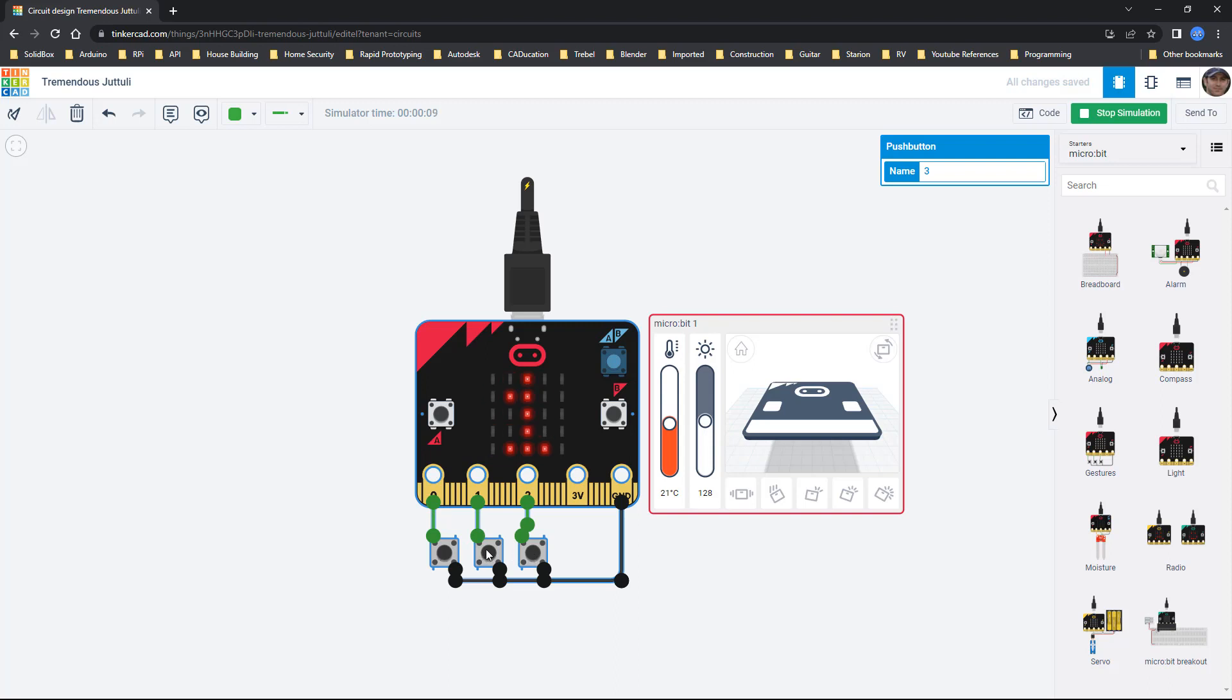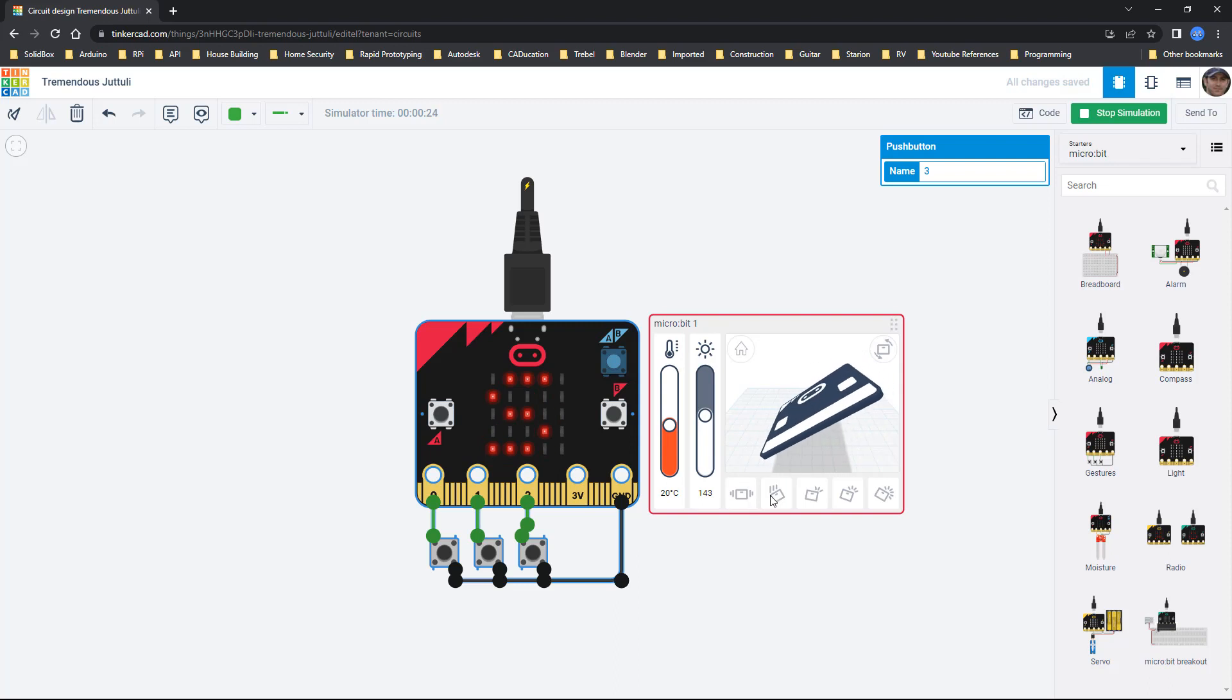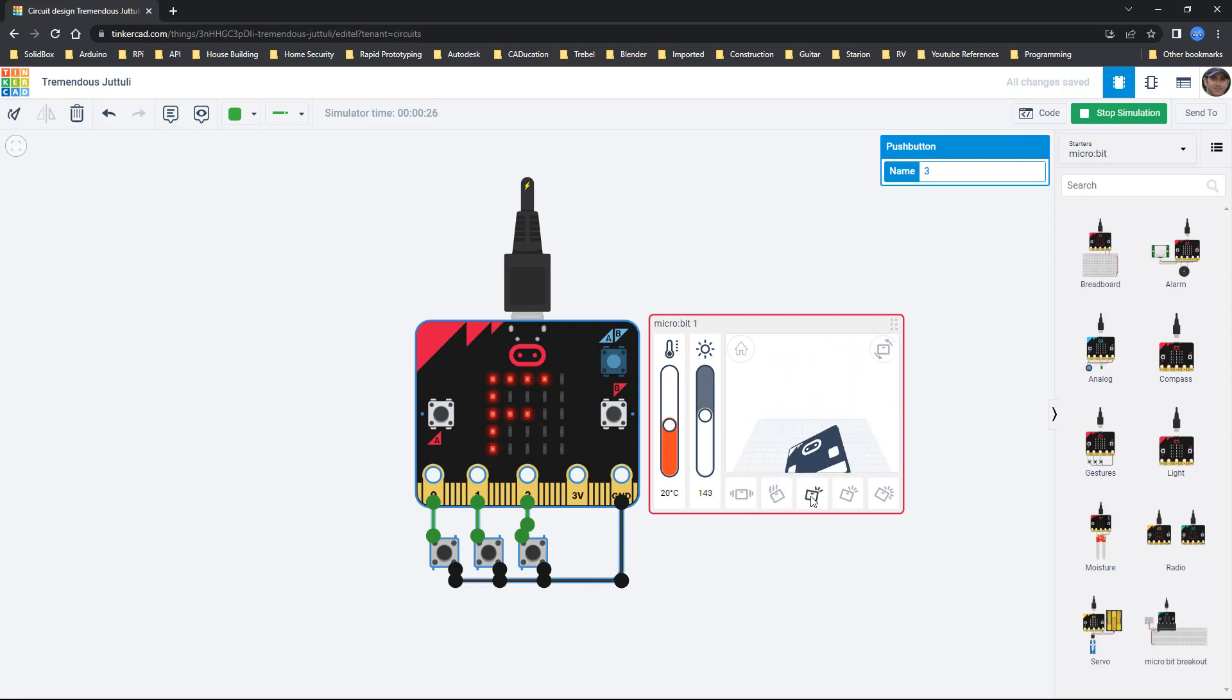We can press different buttons on here and you can see that they're displaying different things. We have a zero, a one and a two. We also have these A and B buttons. Over here we've got temperature, we've got light, and then we've got different options. We can actually rotate this around.